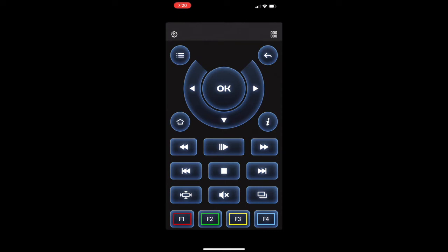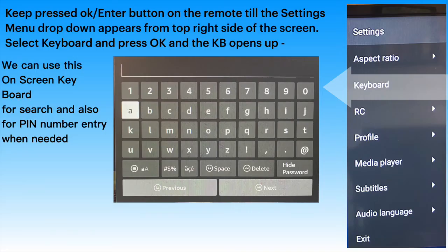This layout has all the keys except a keyboard for text and character entry. We can get the on-screen keyboard from the settings dropdown in STB Emulator.